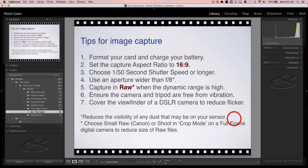A few tips for image capture. Format your card so there are no previous images on it — we're shooting hundreds of images and want an empty card. Make sure you're working with a fully charged battery so you're not disappointed just as the action gets most dramatic. Set the capture aspect ratio to 16:9 — widescreen HD or full HD format — since camera sensors tend to be 3:2, which differs from our output movie format.